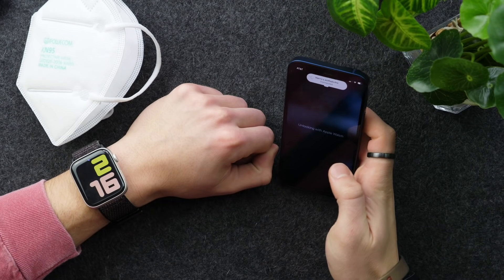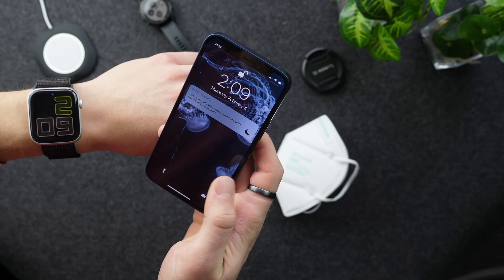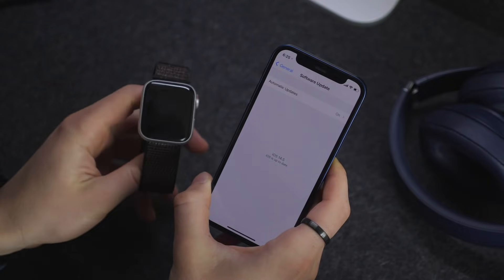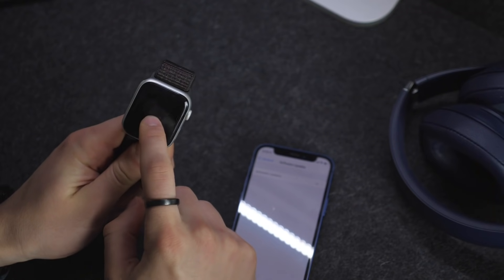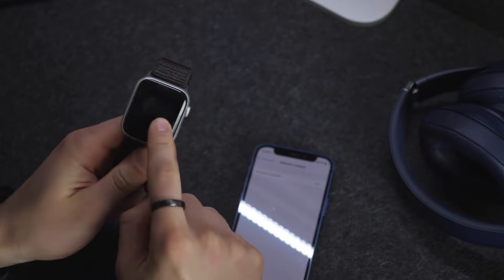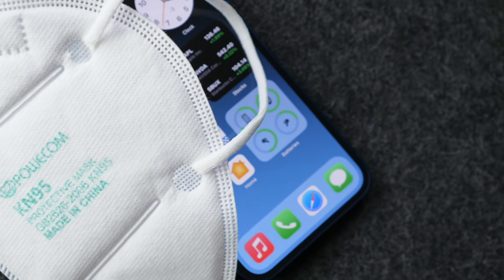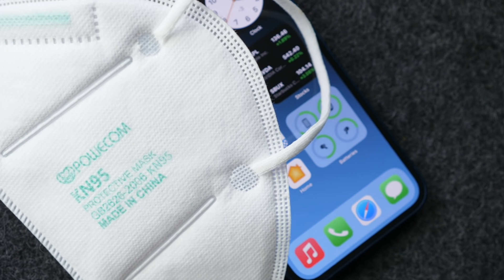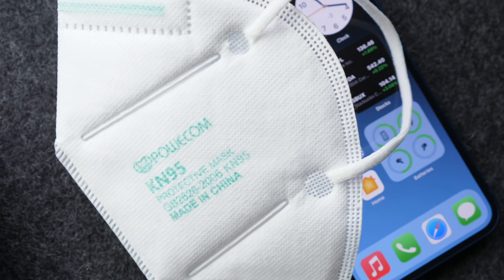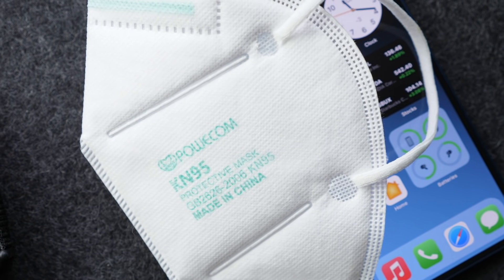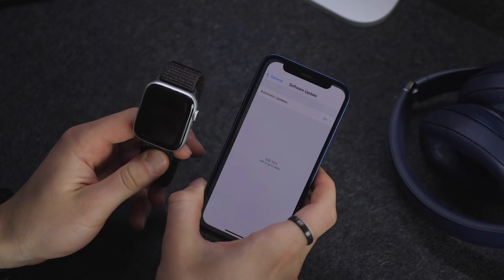Starting out with number one is Apple Watch related — I made a video about this which you can check out if you want more details. Basically, you can now use your Apple Watch to unlock your iPhone while you are wearing a mask. This allows you to bypass your lock screen if your Apple Watch is connected to you, close enough to you, and has password protection on the watch itself.